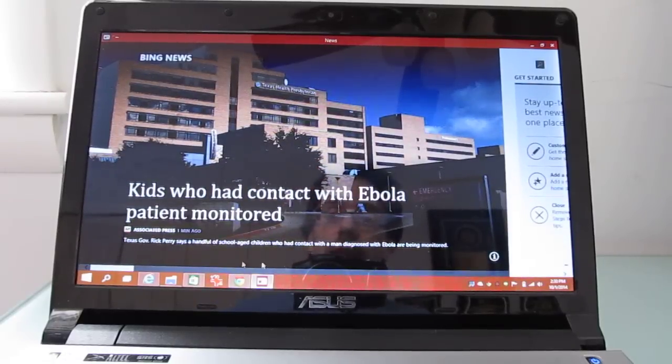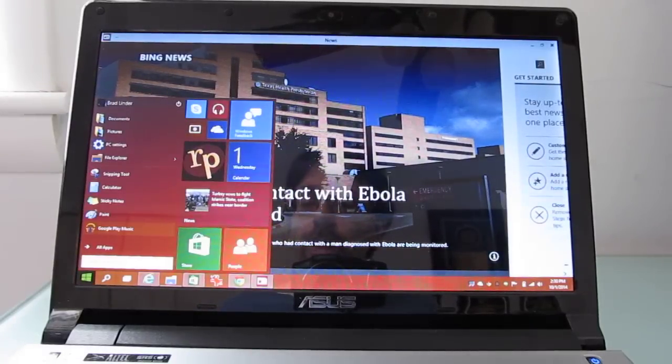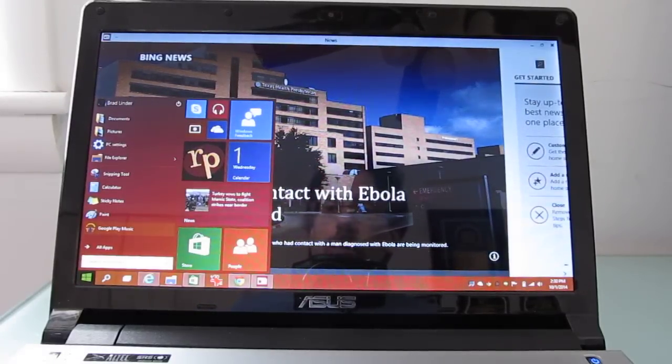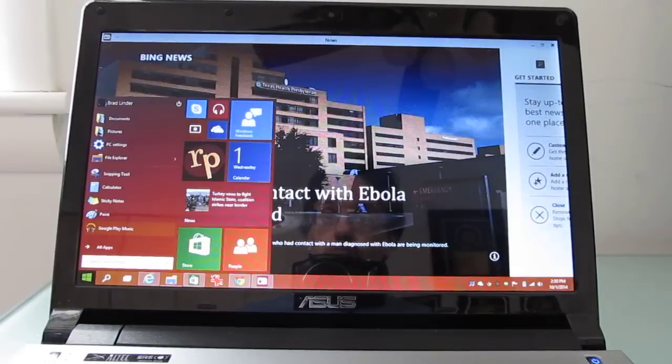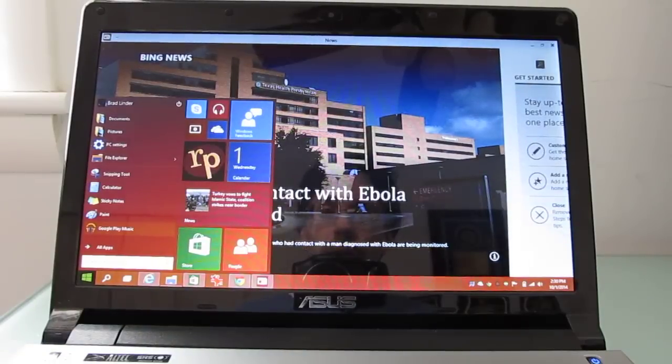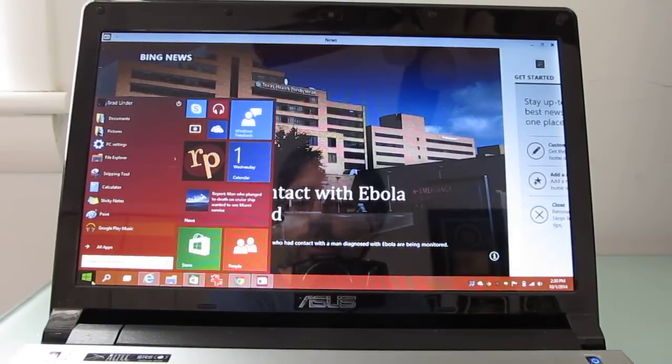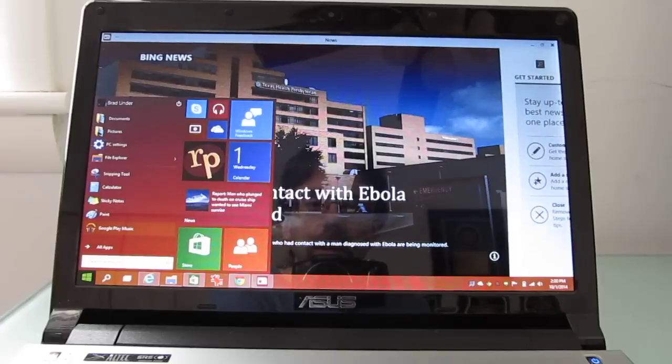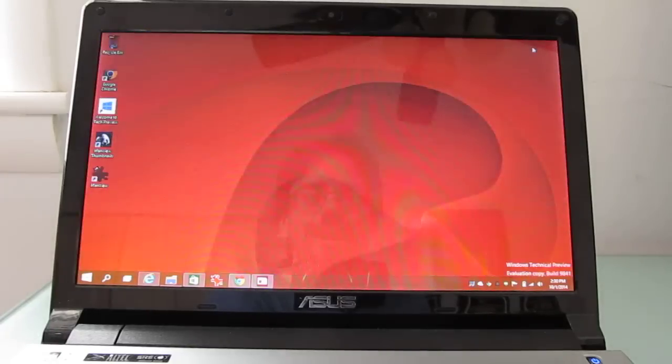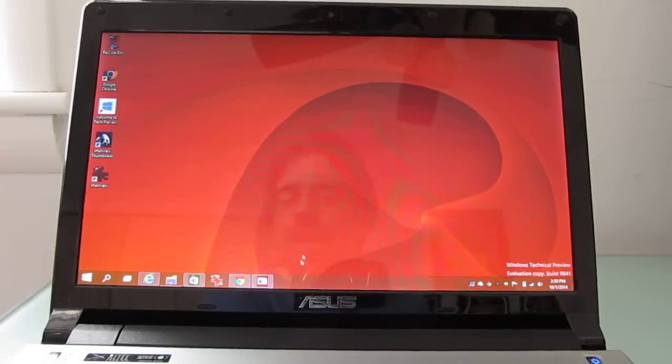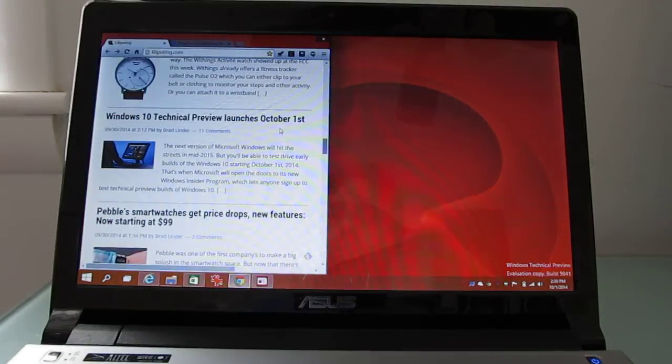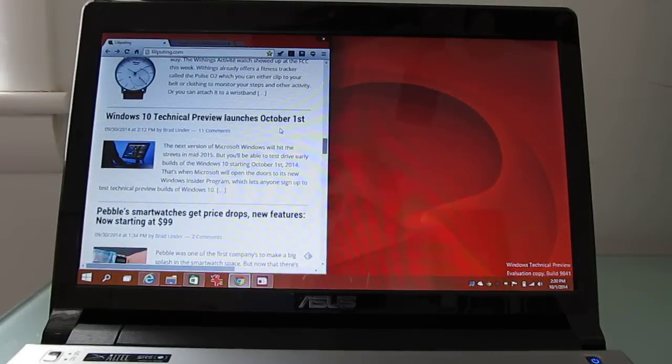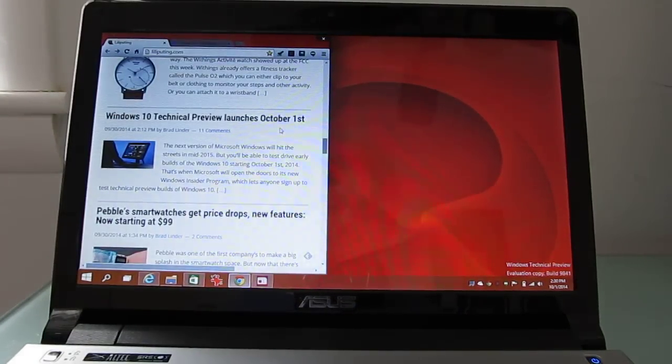So that's a quick look at Windows 10 technical preview, now available for anybody to download from the Windows Insider program. This is Brad Linder at Liliputing. You can find more details, pictures, and just more information in general at Liliputing.com. And yeah, that's a first look at Windows 10 coming to everybody next year, coming to everybody for free before then.